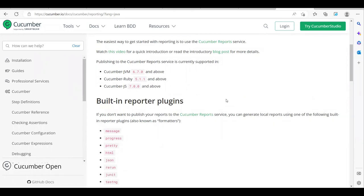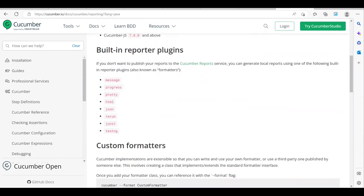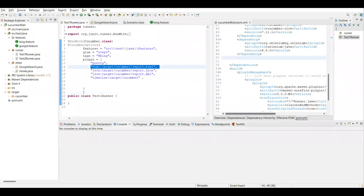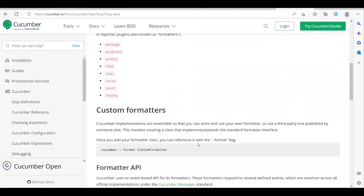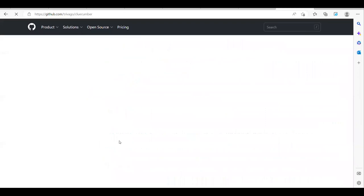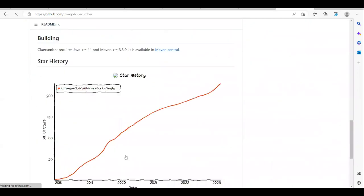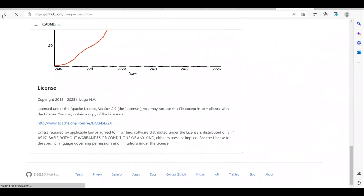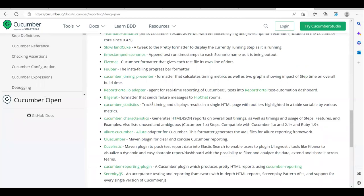There are some other inbuilt reporting plugins as well — we have seen pretty, HTML, JSON, and XML in the last video. Along with these, we have some third-party plugins like Allure report, the Cucumber report plugin, and more. I have created videos covering all these report types in my Selenium reports playlist on my channel, where I've covered the maximum reports being used in the industry.